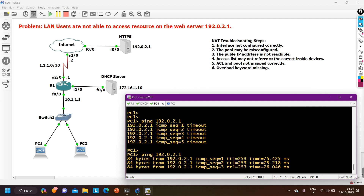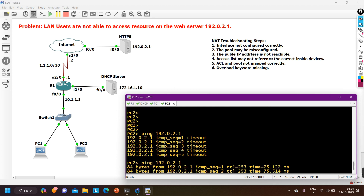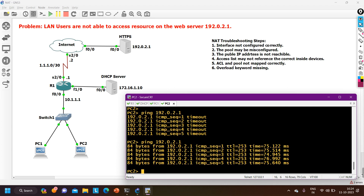Now from PC1 I ping 192.0.2.1 — PC1 is able to ping the server and can access the resources on the web server. From PC2 I also check connectivity — PC2 is also able to ping the HTTP server. This was a small troubleshooting scenario covering NAT, DHCP wrong default gateway, wrong NAT interface direction, incorrect subnet mask, wrong default route next-hop, and incorrect access control list. That's all for today — please like and subscribe. Stay safe, bye bye.